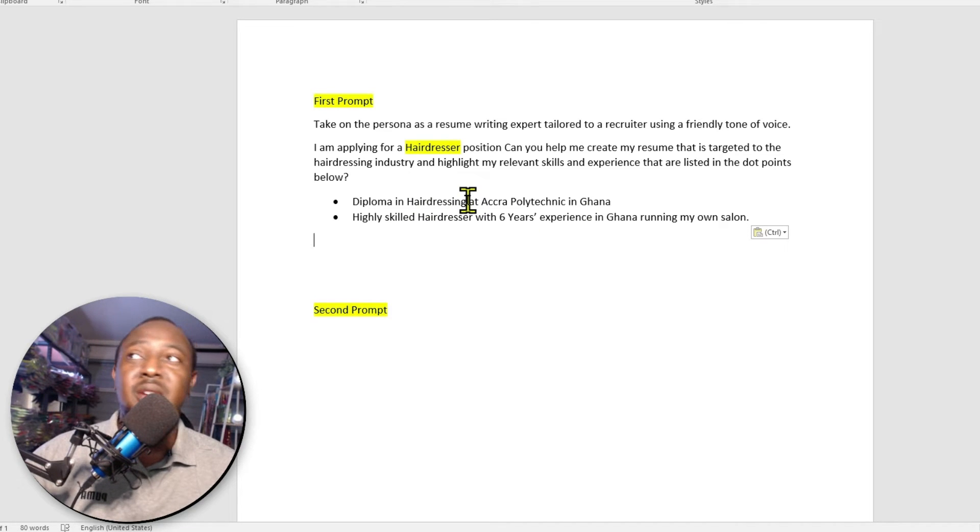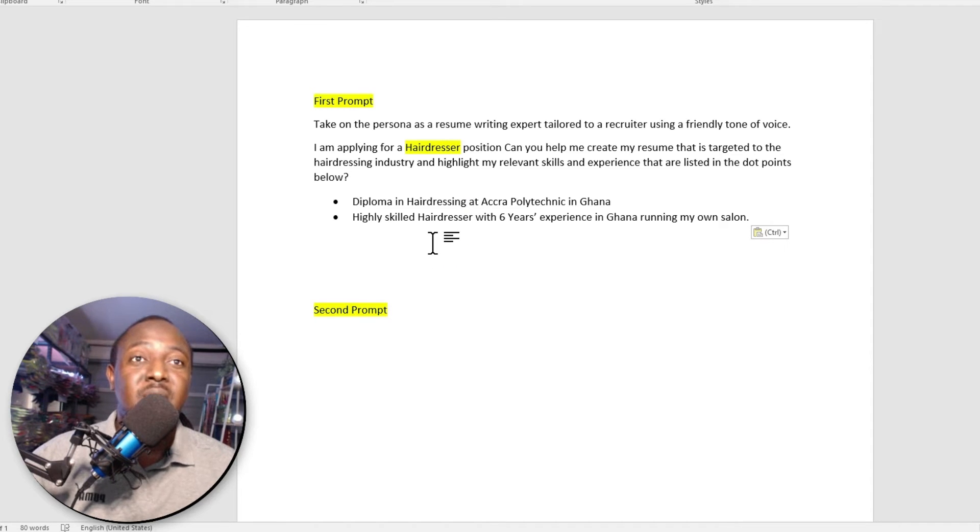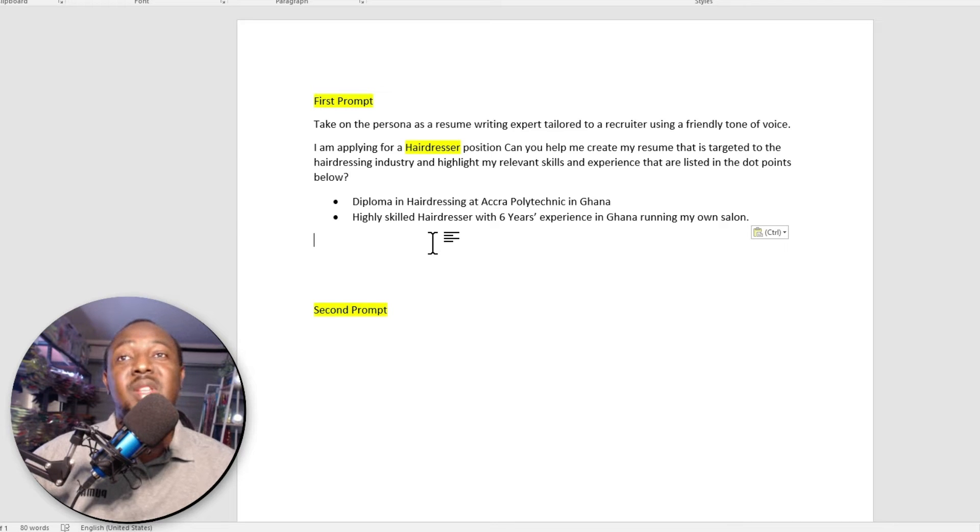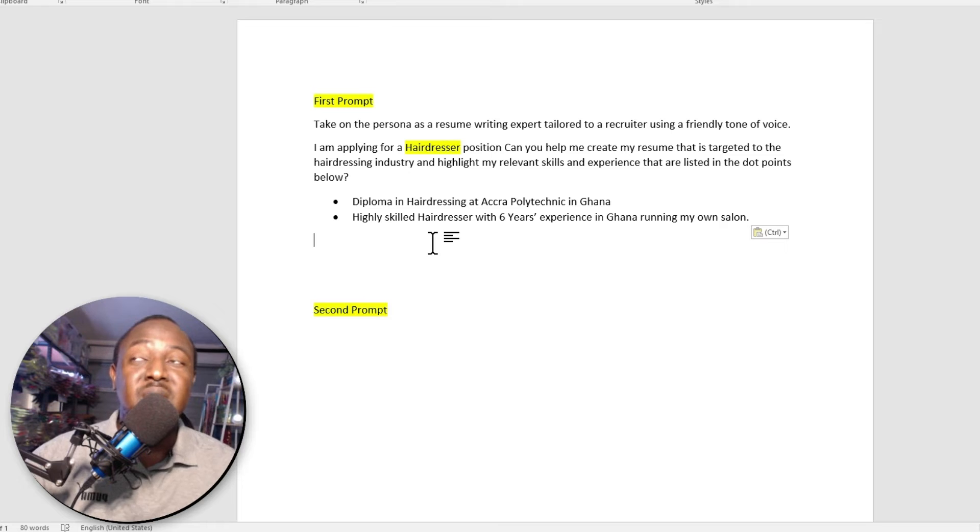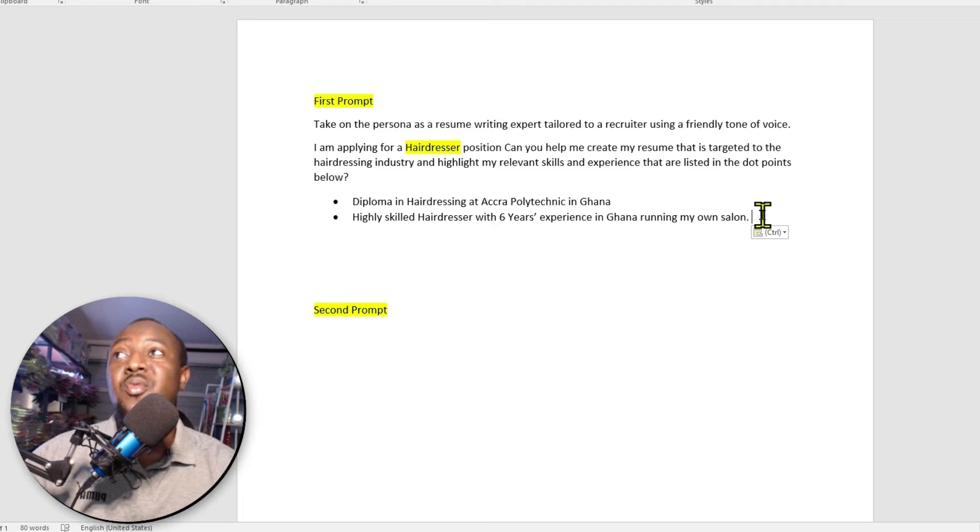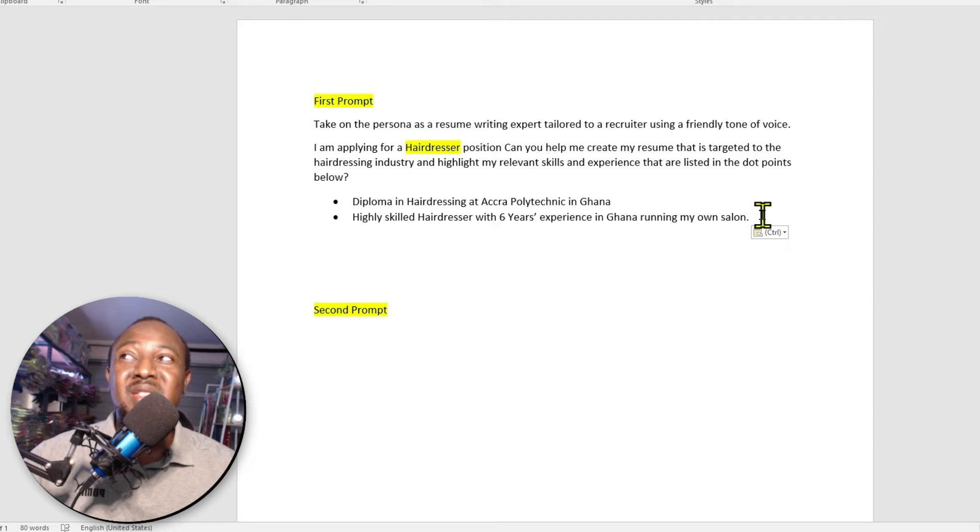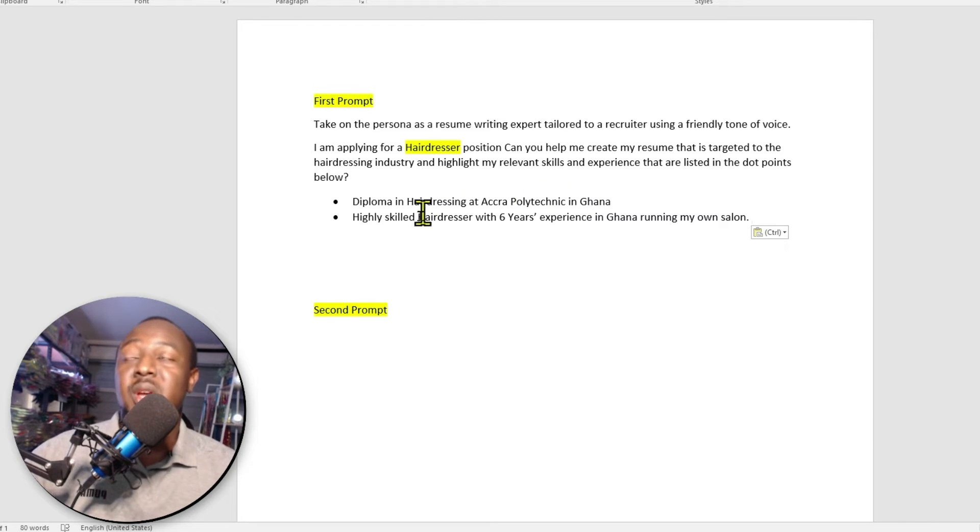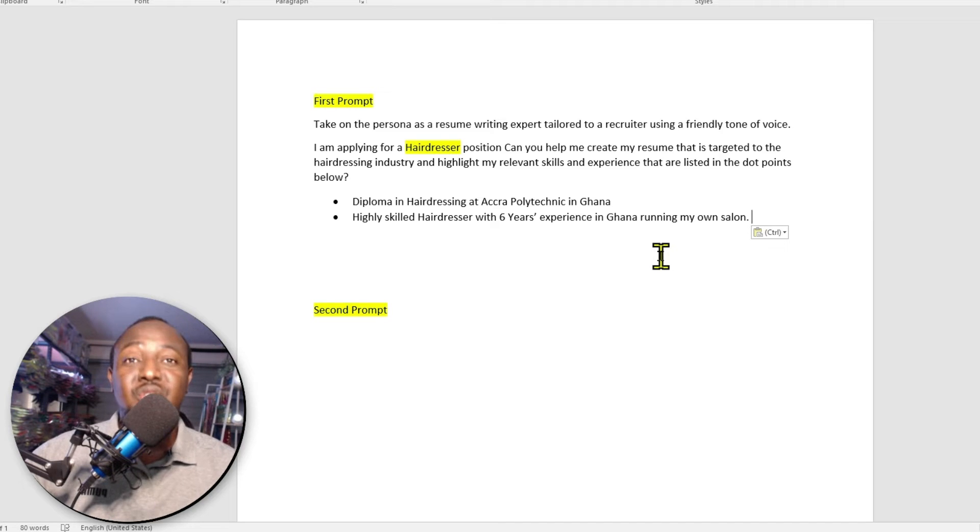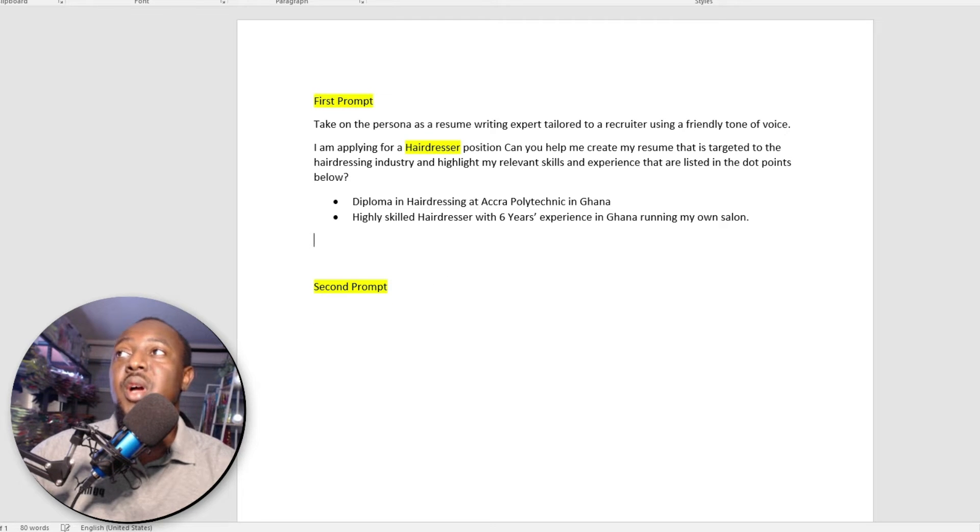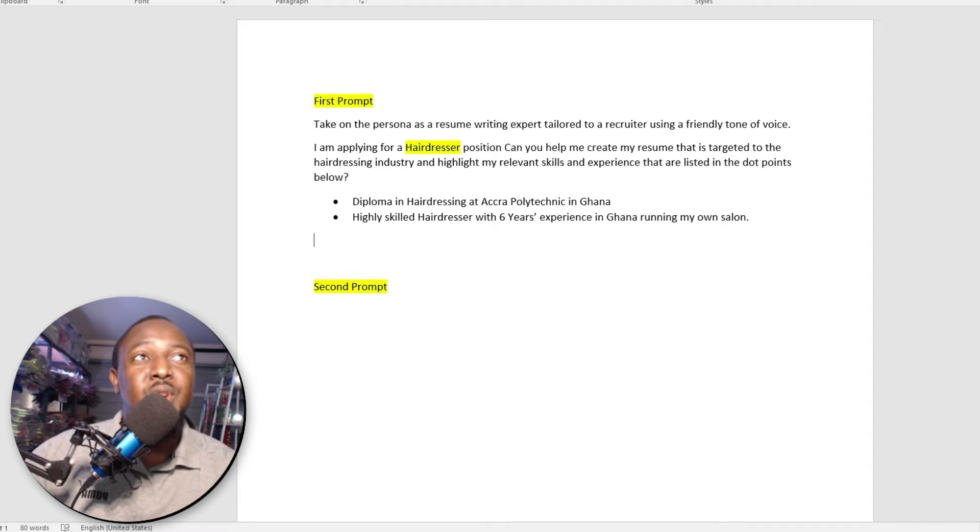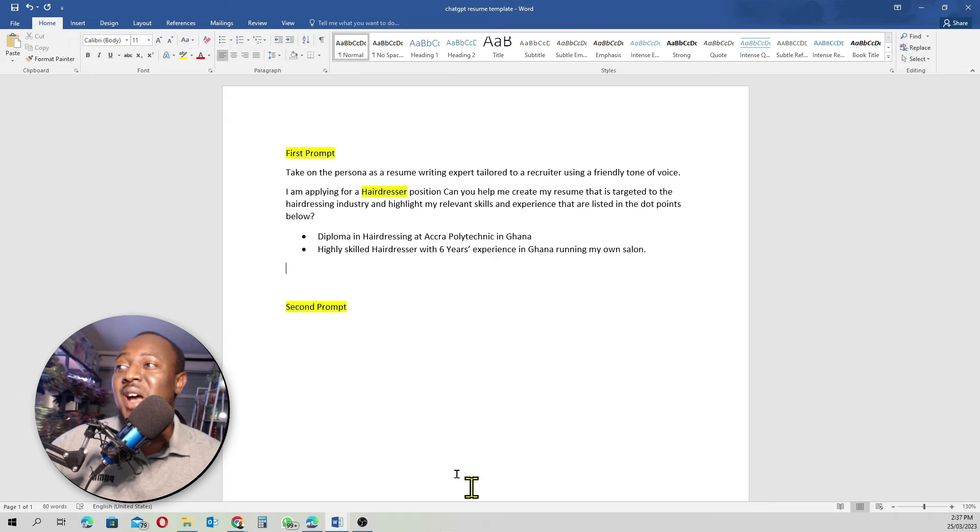Basically, I've got a diploma, so I'm very qualified in hairdressing. I did my hairdressing qualification at Accra Polytechnic in Ghana. And I'm also very experienced. So I have six years of experience as a hairstylist in Ghana running my own business. I want you guys to list many dot points, something relevant to your experience. If you did work in a lot of jobs, make sure you list everything here. I also list all your qualifications here, because it's going to help ChatGPT put together a really nice resume or CV for you. But just for this tutorial, I'm just going to leave it as two dot points so we do not waste a lot of time.